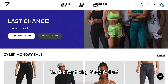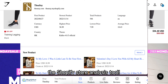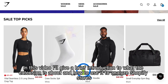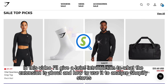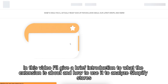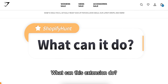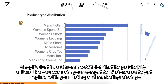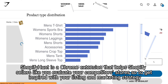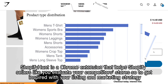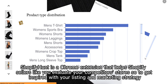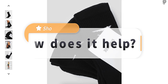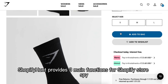Hello, thanks for trying Shopify Hunt, the Shopify store analysis tool. In this video I'll give a brief introduction to what the extension is about and how to use it to analyze Shopify stores. Shopify Hunt is a Chrome extension that helps Shopify sellers like you evaluate your competitors' stores, to get inspired with your listing and marketing strategy. It's developed and supported by Findniche.com.